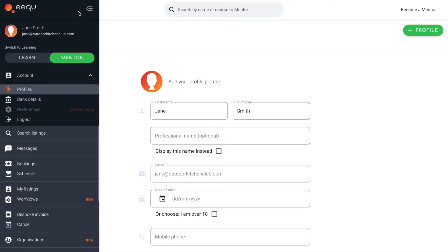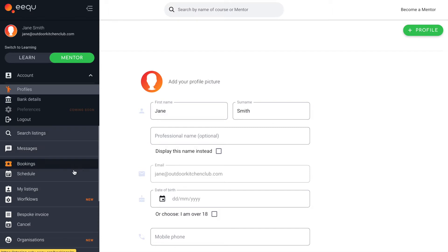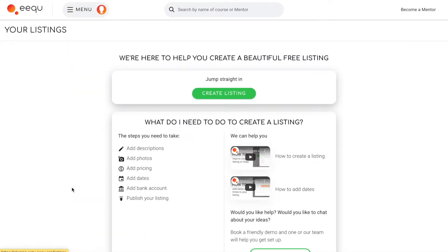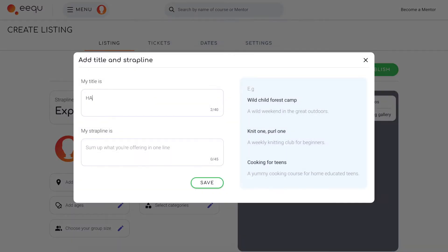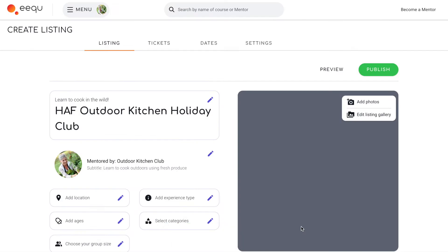Once you've signed up, go to My Listings in the navigation menu to create a free listing page for your Huff provision. This process is simple — just complete each section and add some good quality photos.